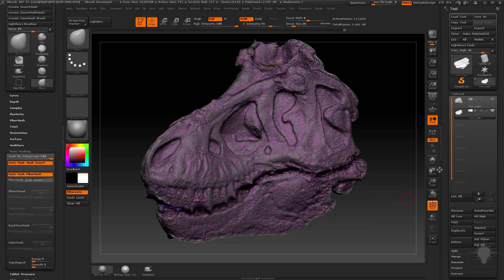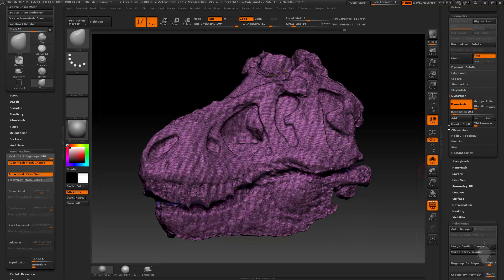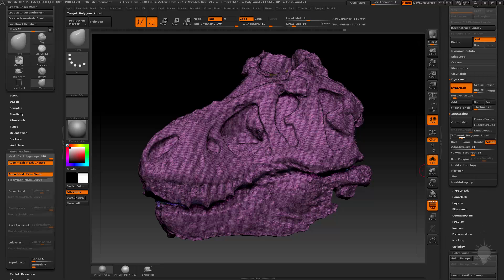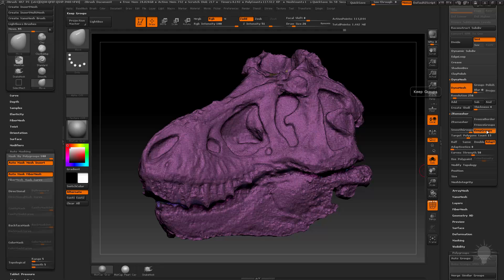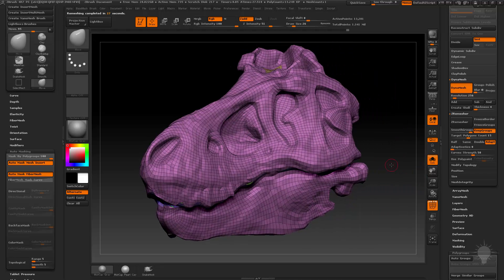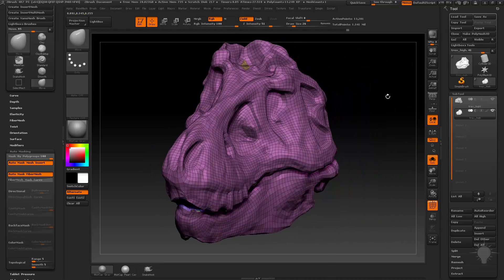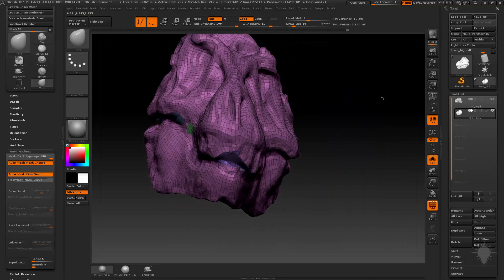If you want to be a little bit fancier, take your DynaMesh and go to ZRemesher. Set a target polygon count of around 15,000, take adaptive size down to zero, do keep groups, and hit ZRemesh. There is a chance it'll error out on you, so you might have to go to Mesh Integrity and click Fix Mesh. Or you can always take the DynaMesh, export it, reimport it, and ZBrush will ask if you want to delete any nasty geo — and you hit yes and that'll clean it up too.